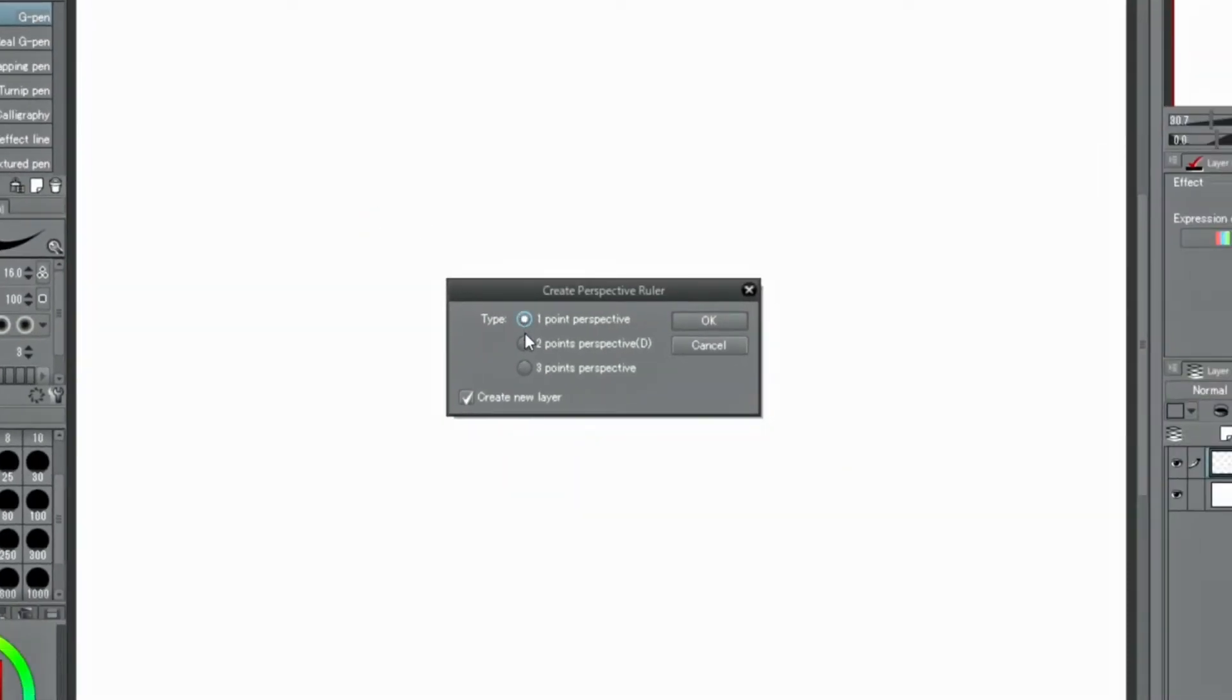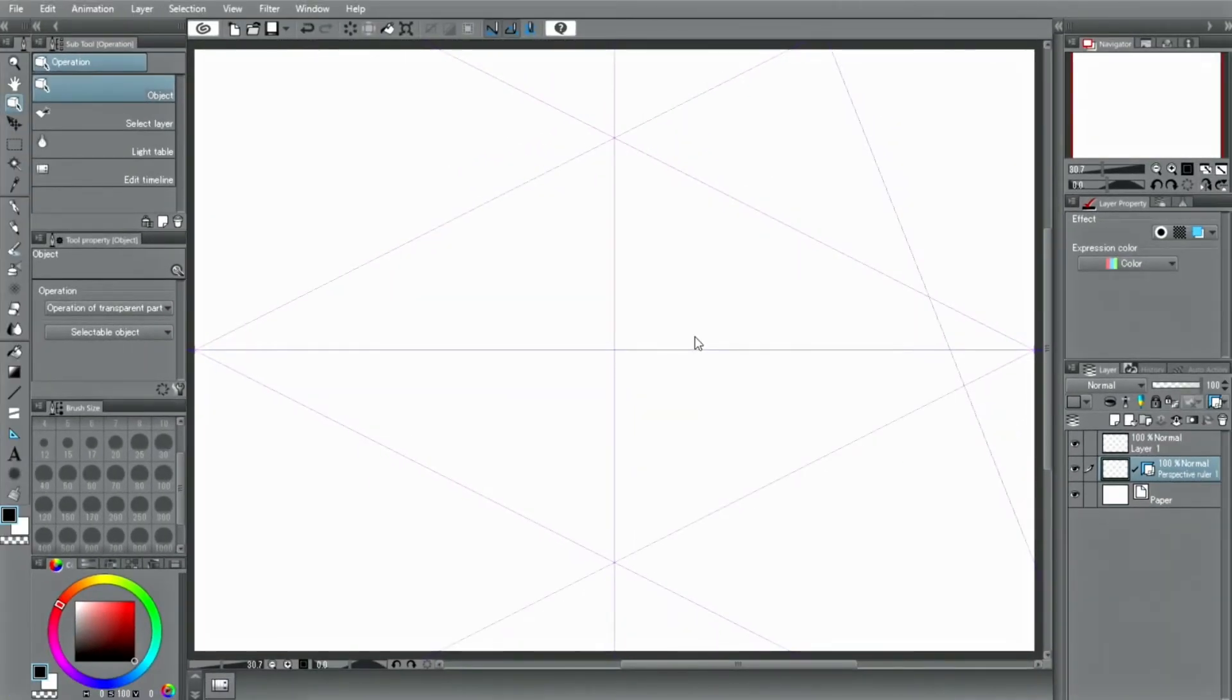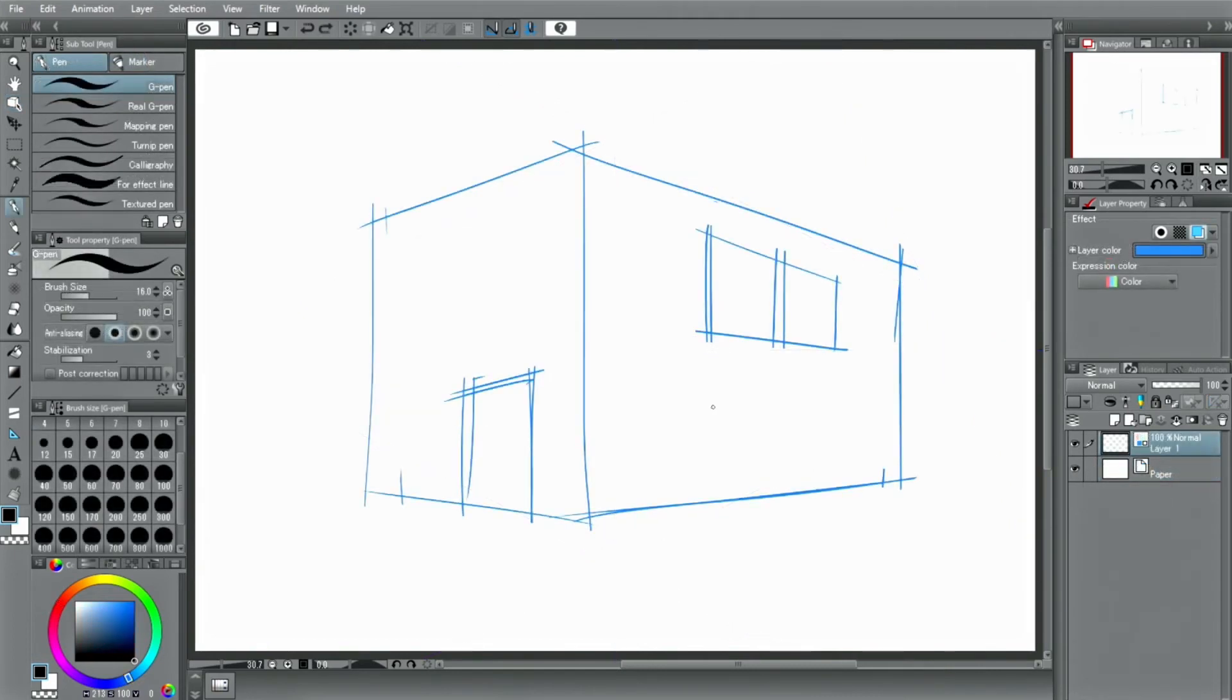Select the number of vanishing points and create the ruler by clicking. The second way is to create a perspective ruler by aligning the ruler along a pre-existing drawing or photo in this way.